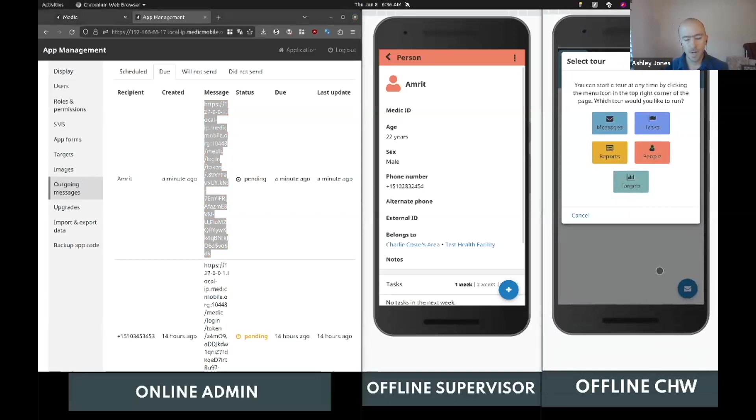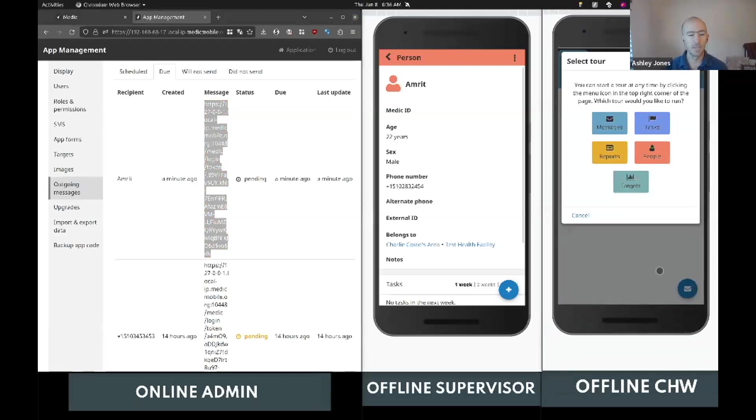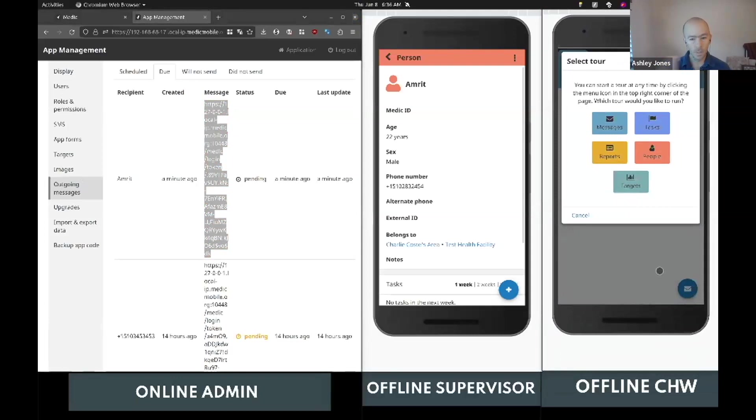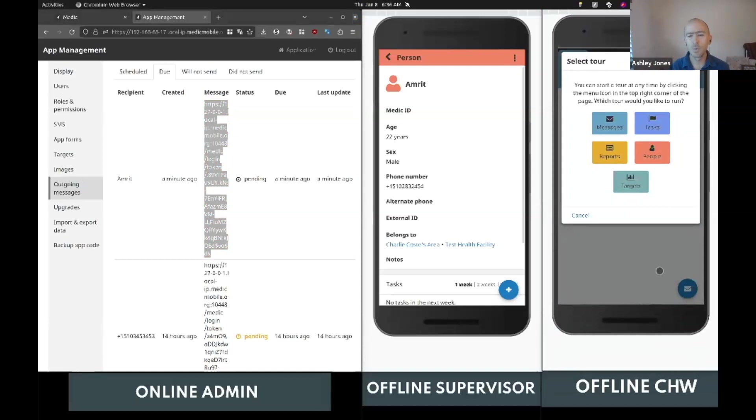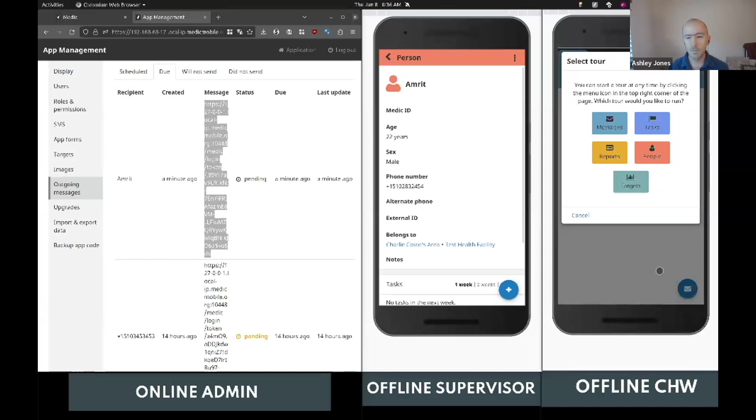So the CHW would click that link and it would automatically log them in, and now they're ready to be up and using the CHT. What's important about this process is that we've removed the need to go through a central office and automated the process and empowered the CHW supervisor to do this as needed. There are some implicit requirements that I didn't mention, which is that the CHW needs to have a device that may have been given to them by the supervisor, and the device needs to have the CHT installed on it.